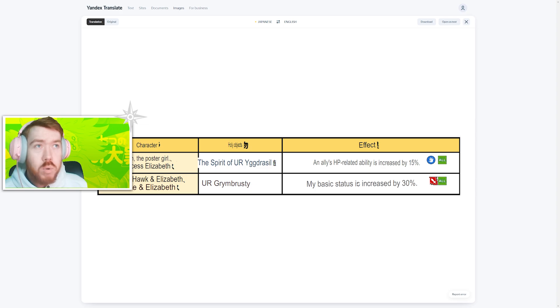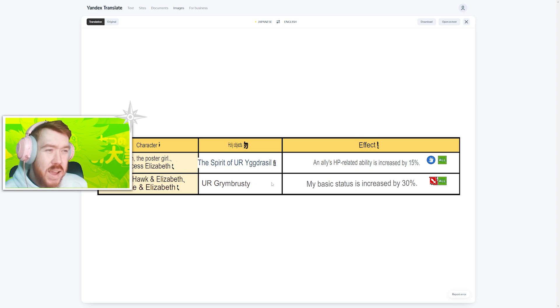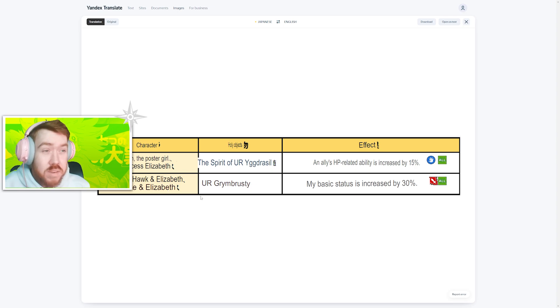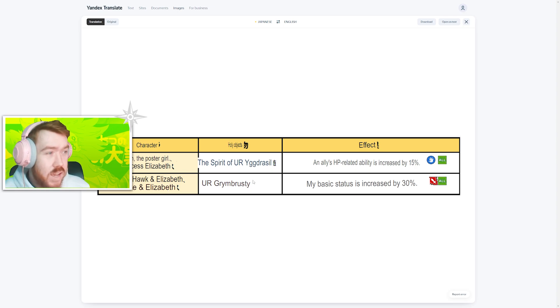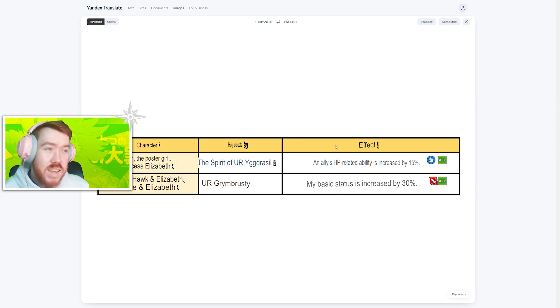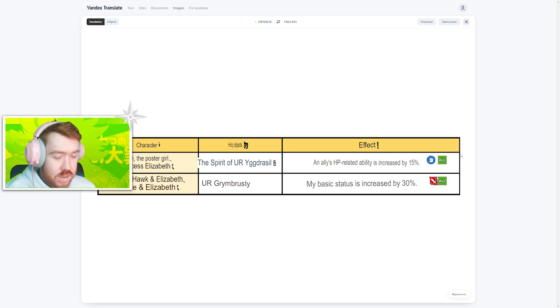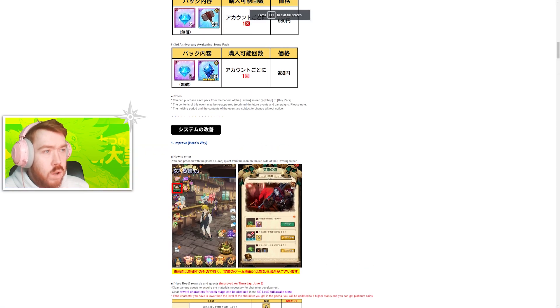Mediocre relics at best. I kind of wish they gave a little bit more out with the Elizabeth Hawk one. There is a red one, it's a summer one. It's okay, I guess it's all right.